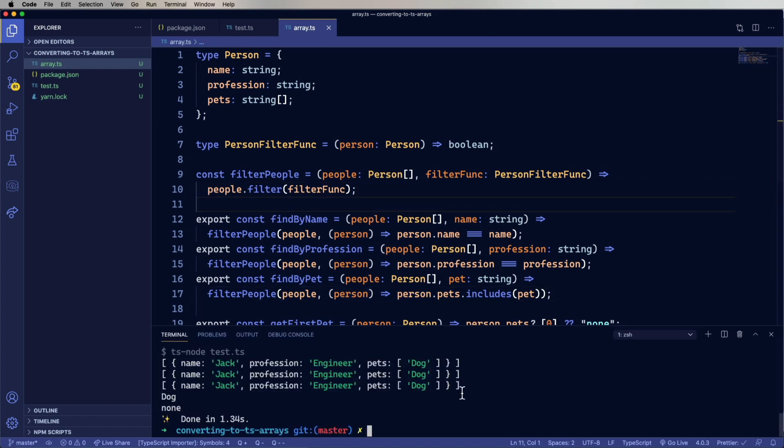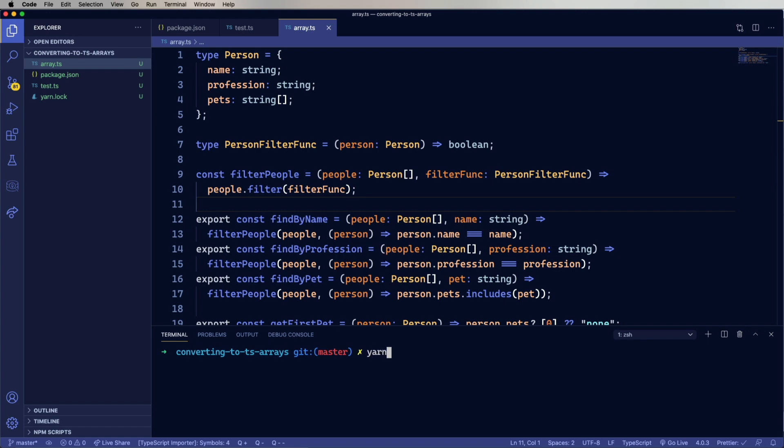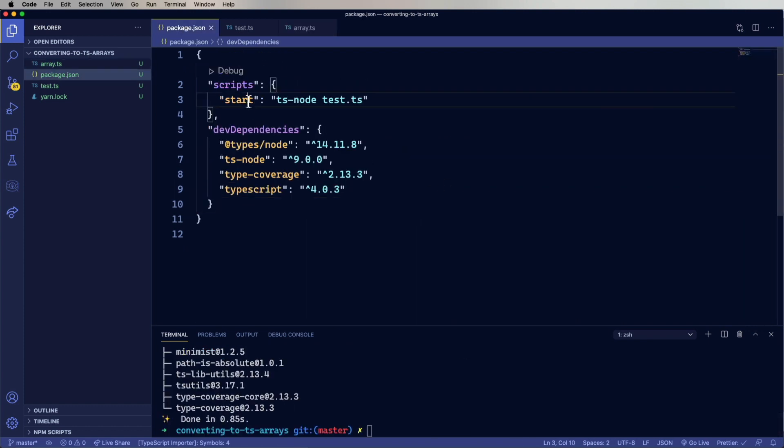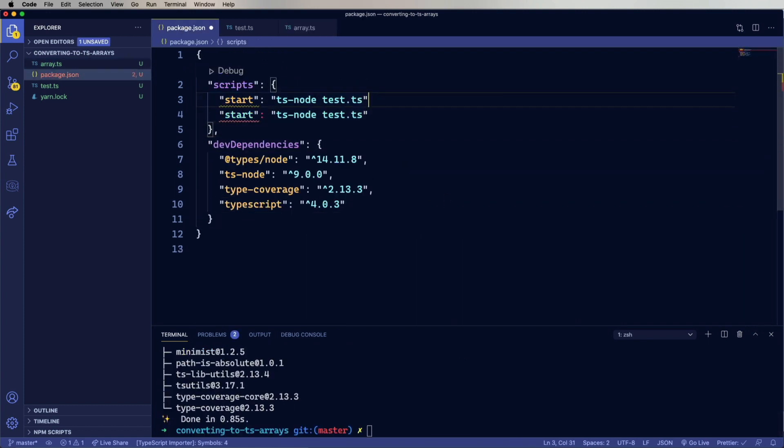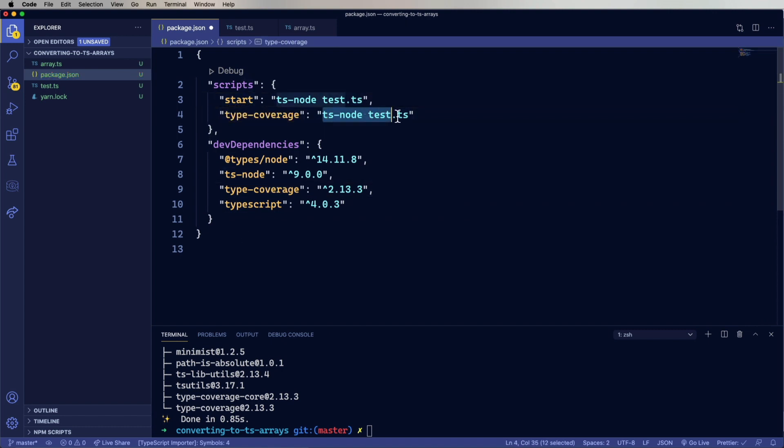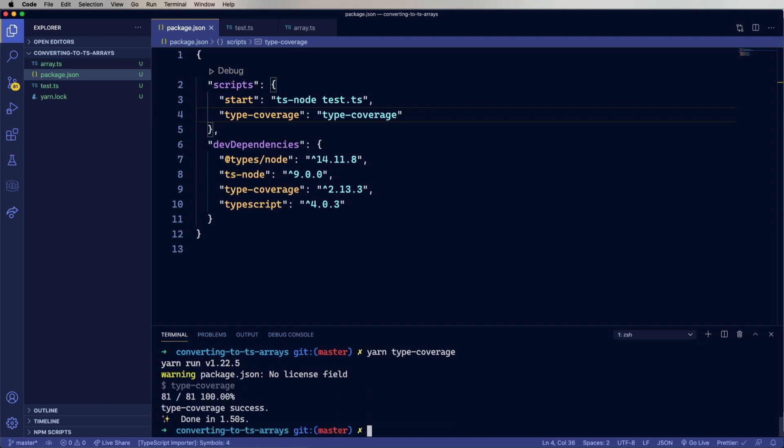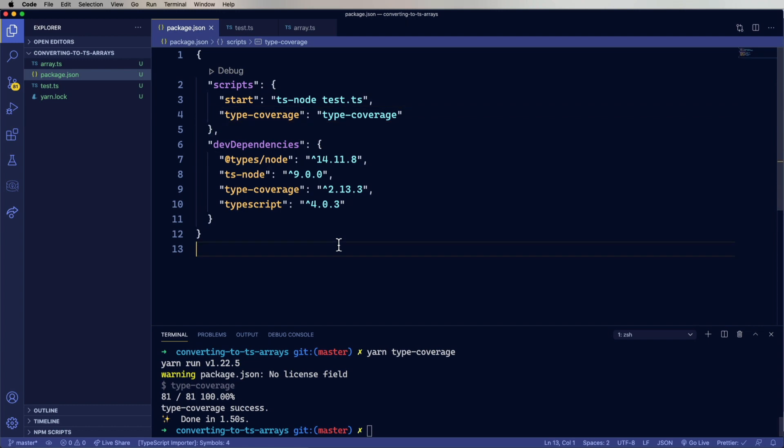So let's add type coverage. And then go add a script for that. And run it. And it looks like we have 100% coverage. There's no anys anywhere in our code. Fantastic.